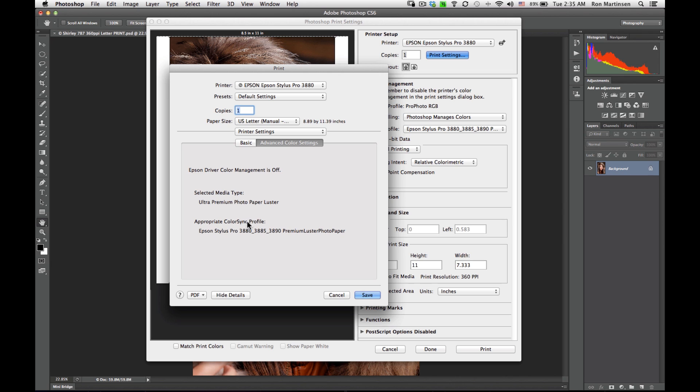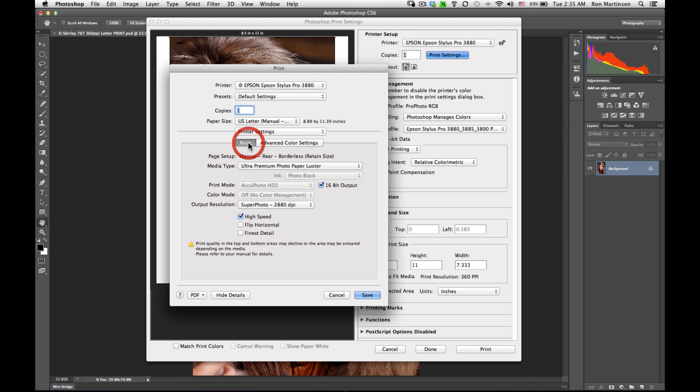Advanced color settings is a really cool feature. It tells us that for this media type, this is the appropriate color sync profile. And we set the appropriate color sync profile earlier. So that's great. It's a good tip. Double check what you're doing.